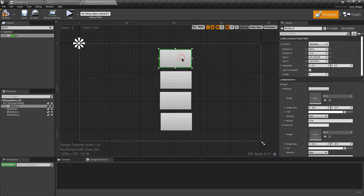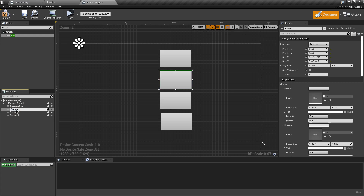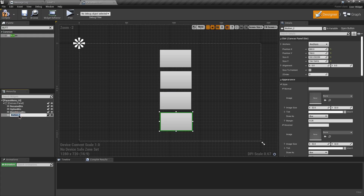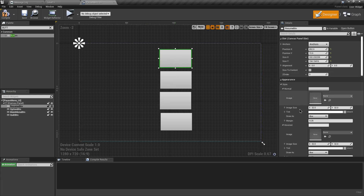After arranging them, rename the buttons: the first one is 'Resume Button', the second 'Option Button', the third 'Main Menu', and the fourth 'Quit Button'. After renaming, we need images for the buttons so the pause menu will look good.